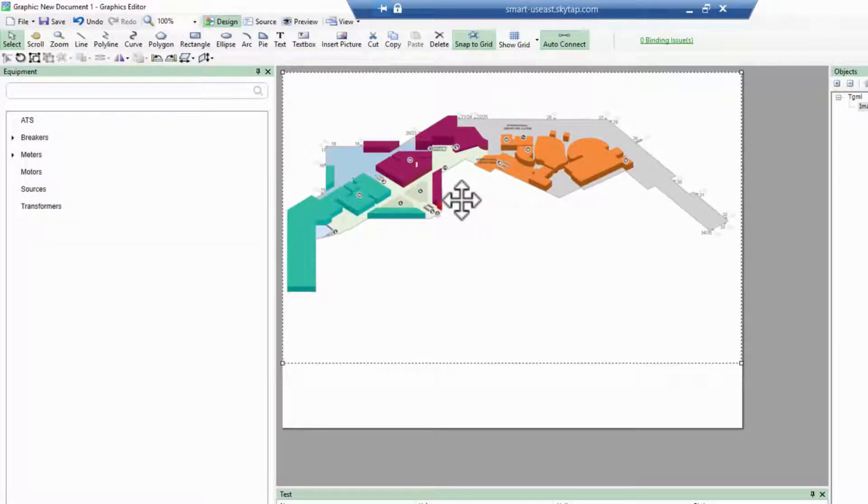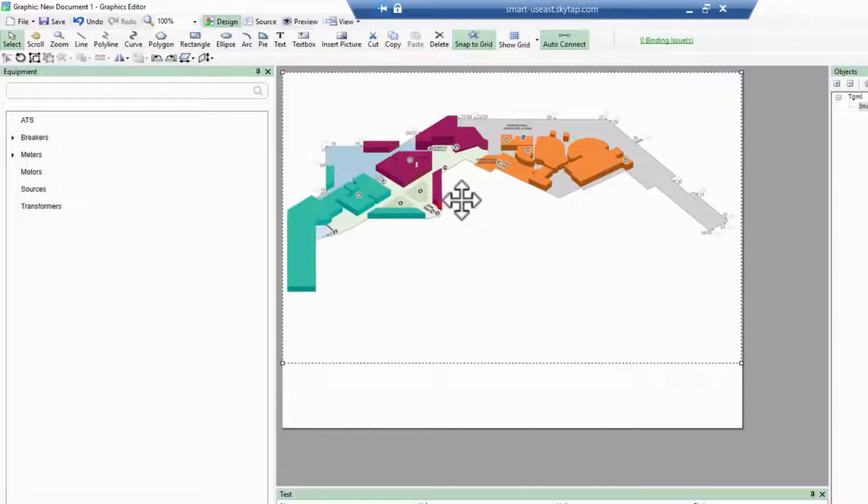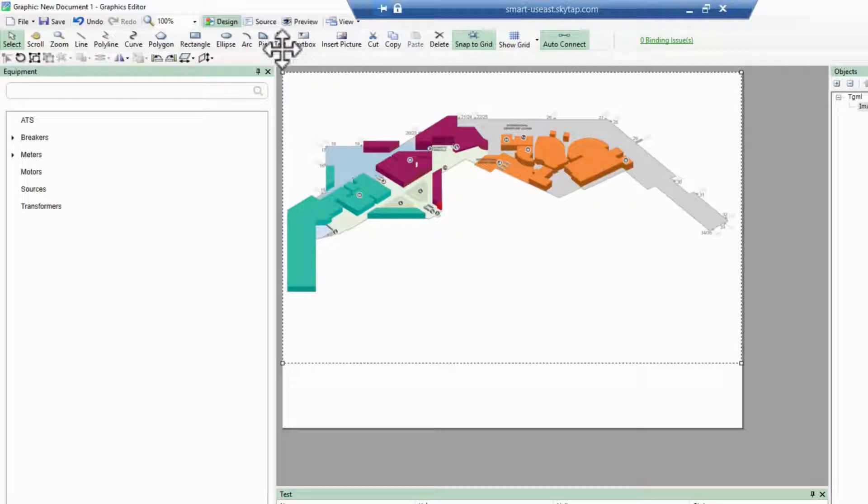To add real-time data to the screen, I'll start with a simple item binding, let's say for my main utility active power. This binding will use a text object.